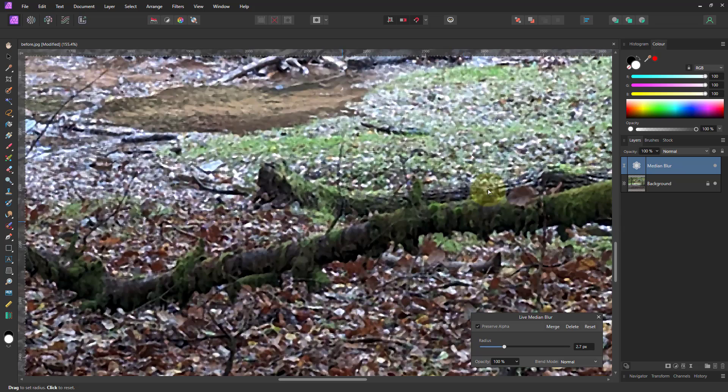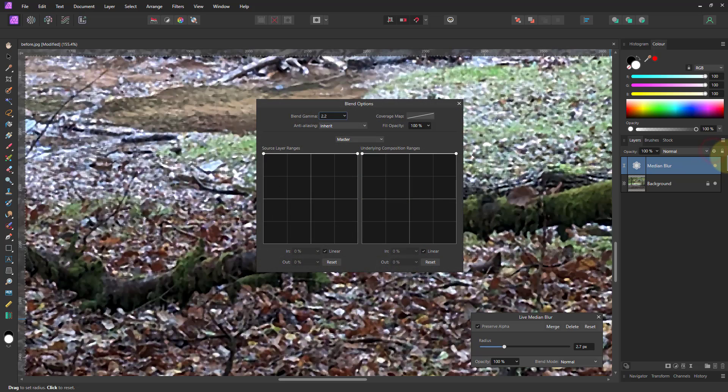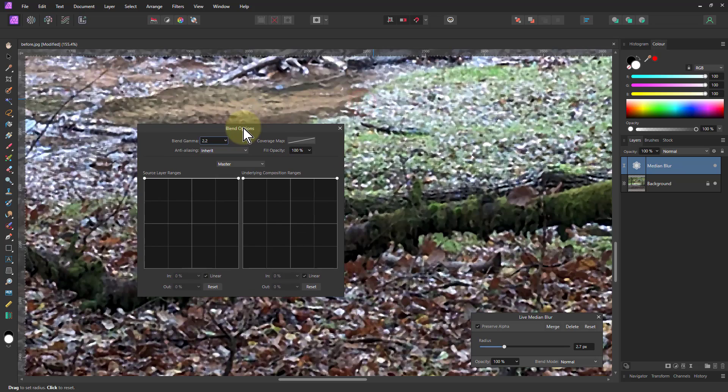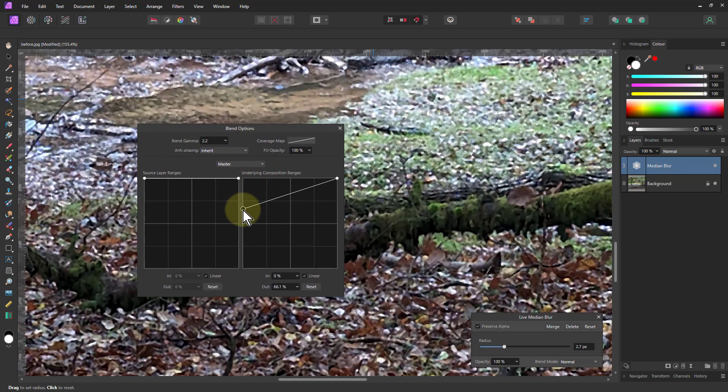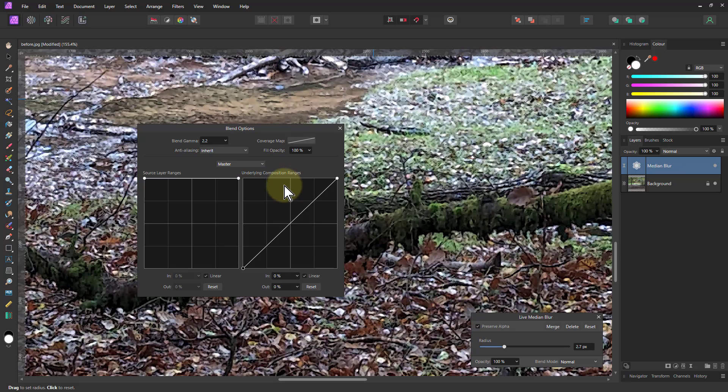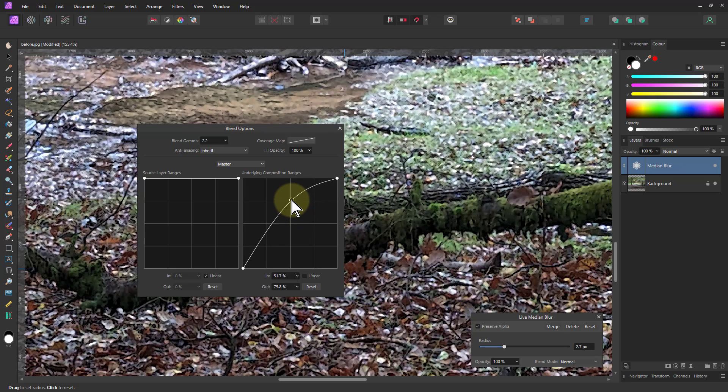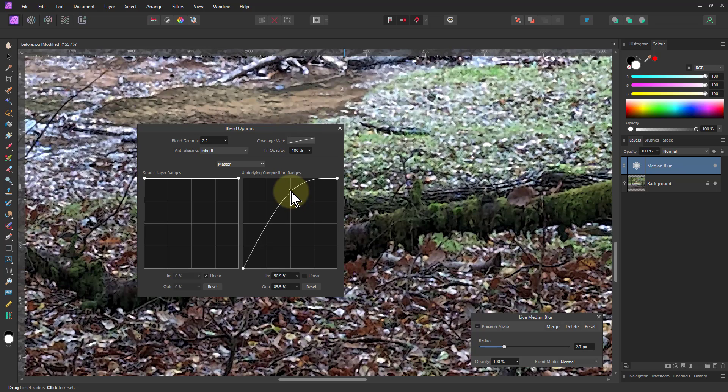So what I'm going to do is, this foreground is darker, so I'm going to apply this more in the lighter areas than the darker areas. The way to do that is I go to the blend options here, also known as blend ranges, go to the right hand graph here and pull down the left hand side. You can see there, so that means I'm not applying it to the darks. I'm applying to underlying composition ranges, use the right hand one when you're using adjustments or filters. And you can also uncheck the linear there and kind of pull this up here, see whether this makes it a little bit better.